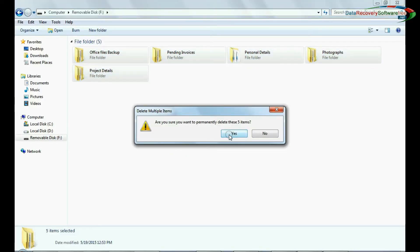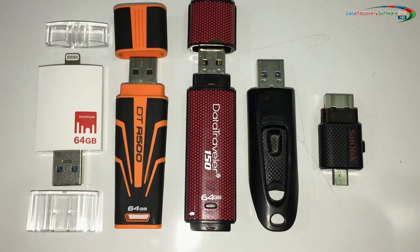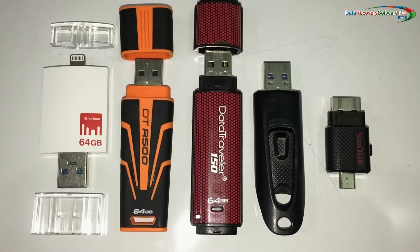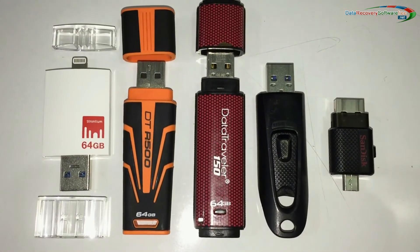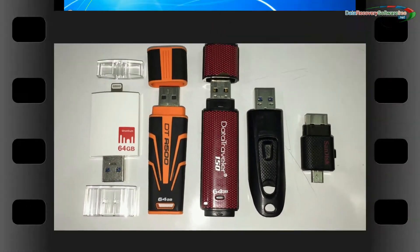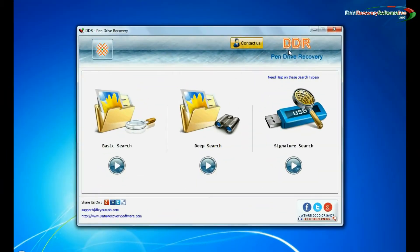In this video we are going to learn how to recover deleted or lost data files and folders from 64GB USB flash drive using DDR pen drive recovery software.